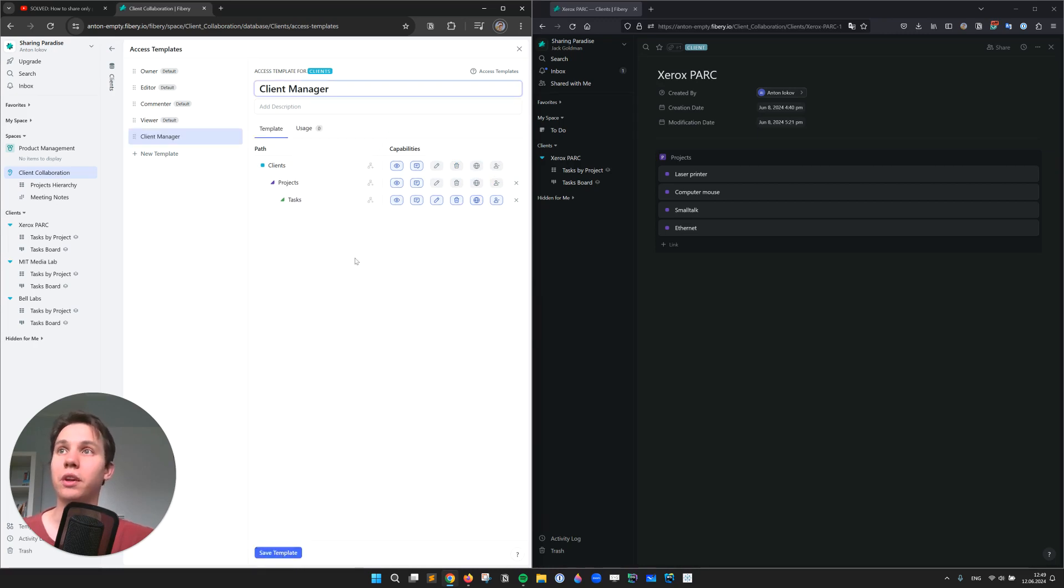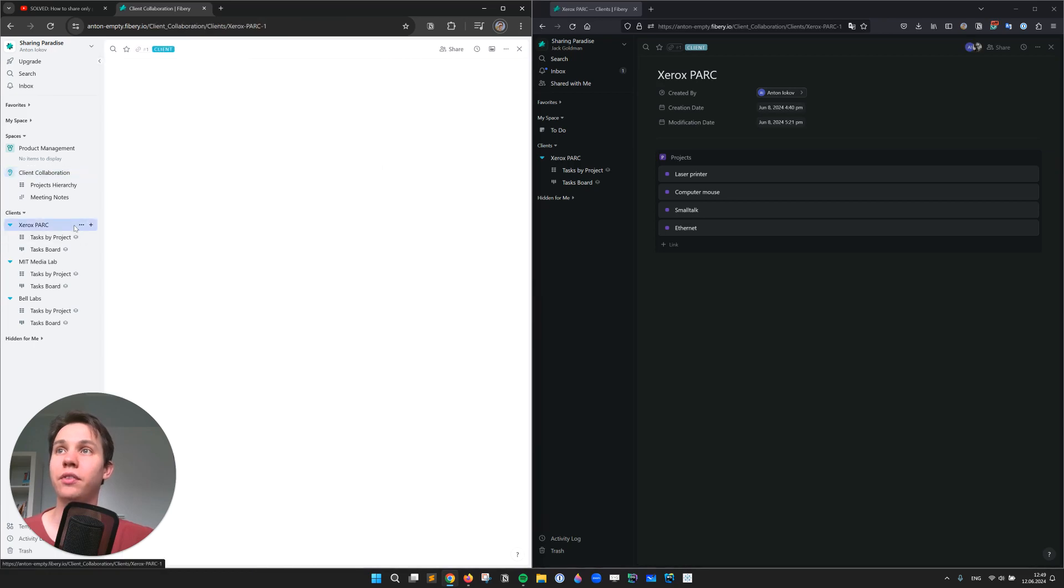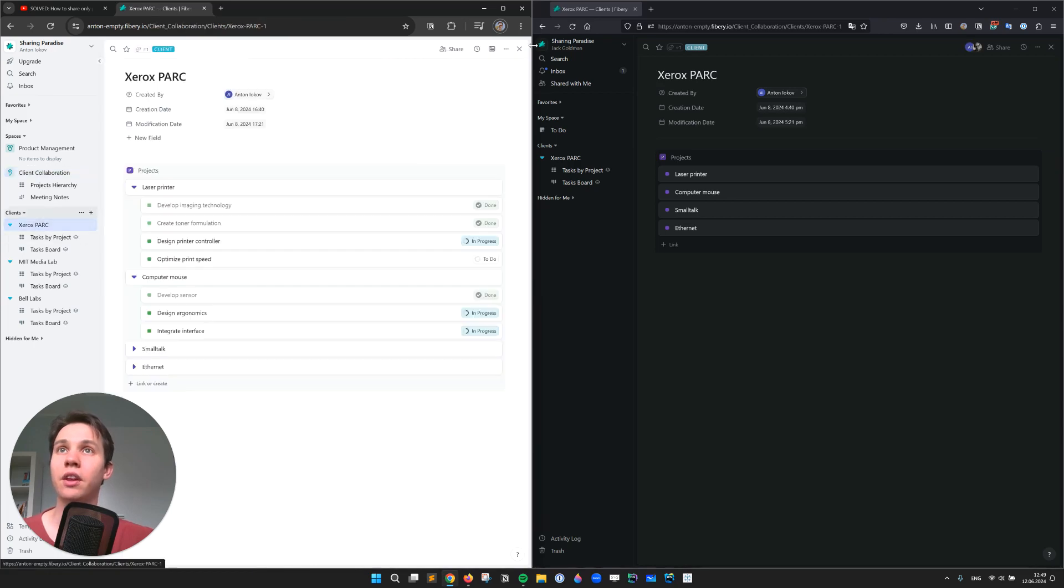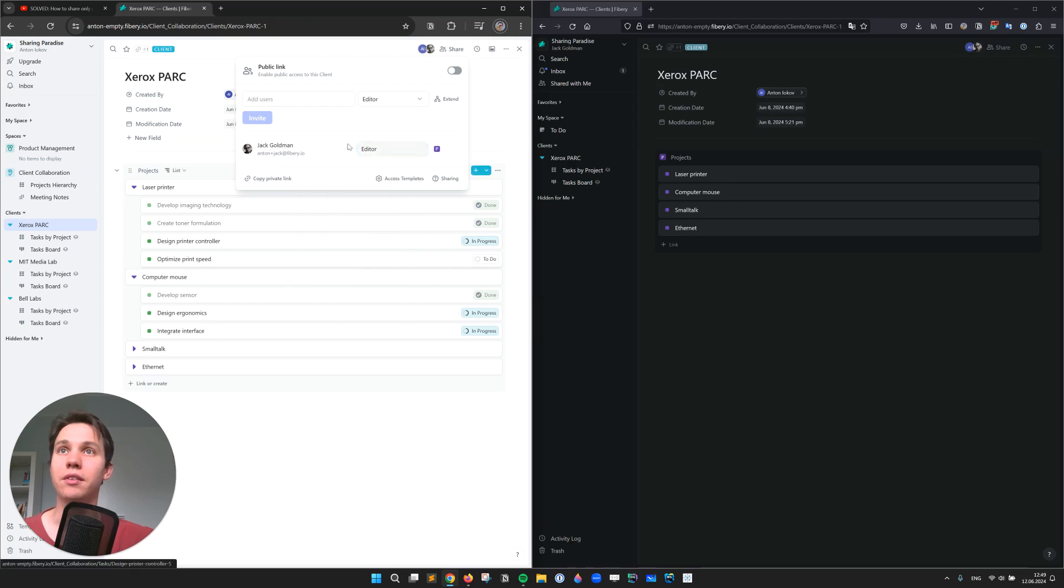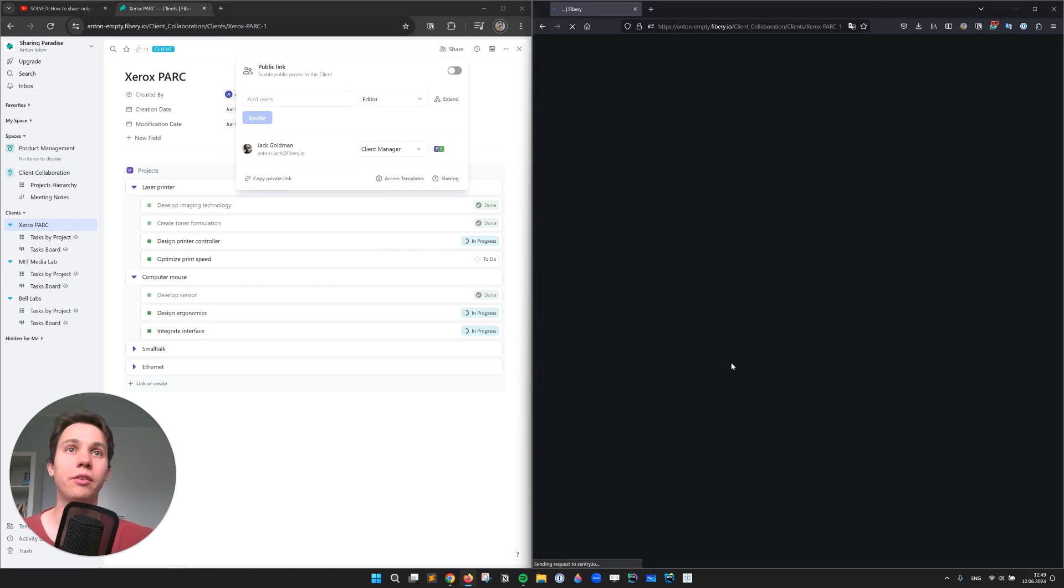And now we can go back to the card and replace our editor with our custom access template. And let's see what changes for Jack.